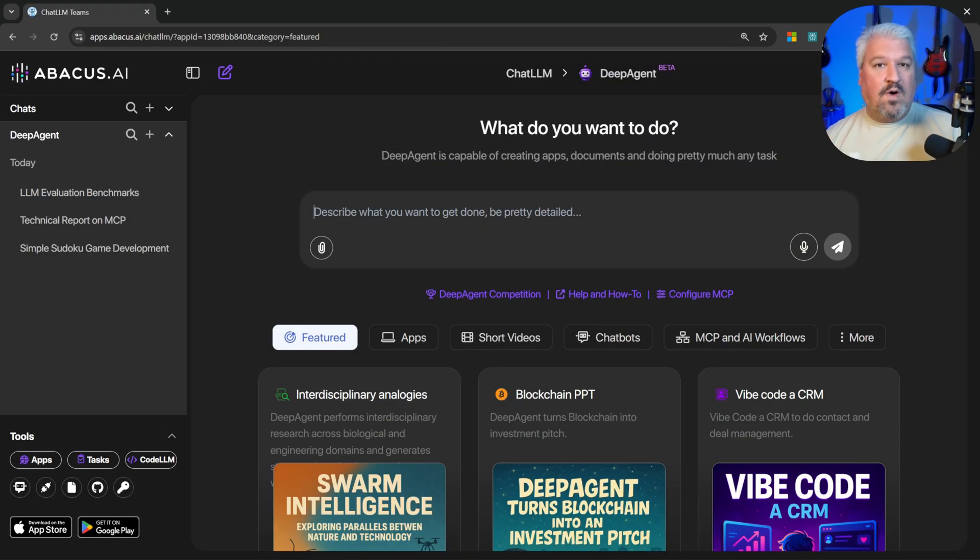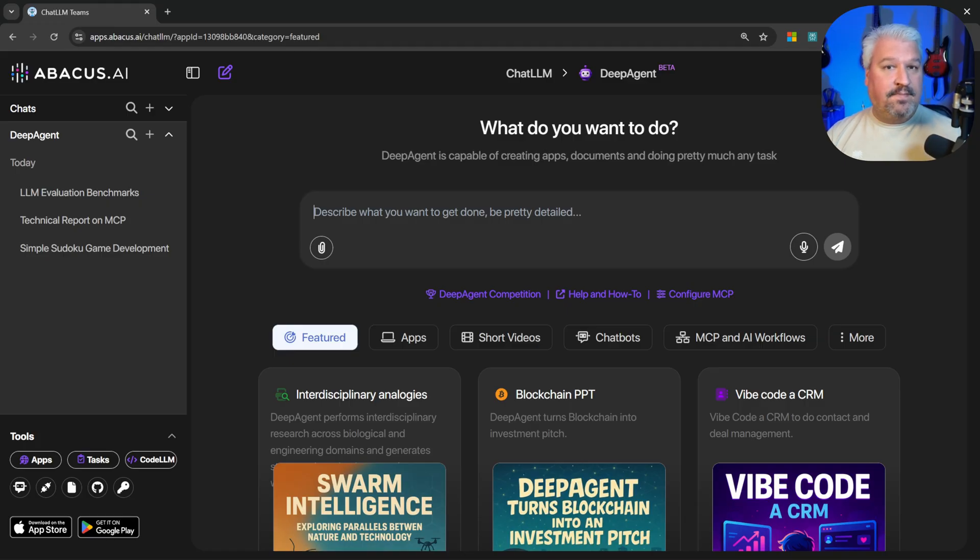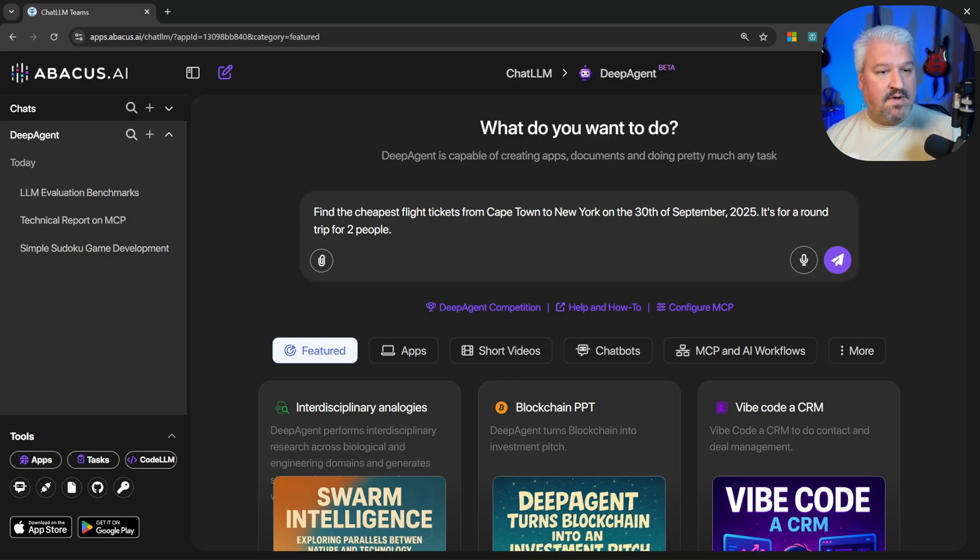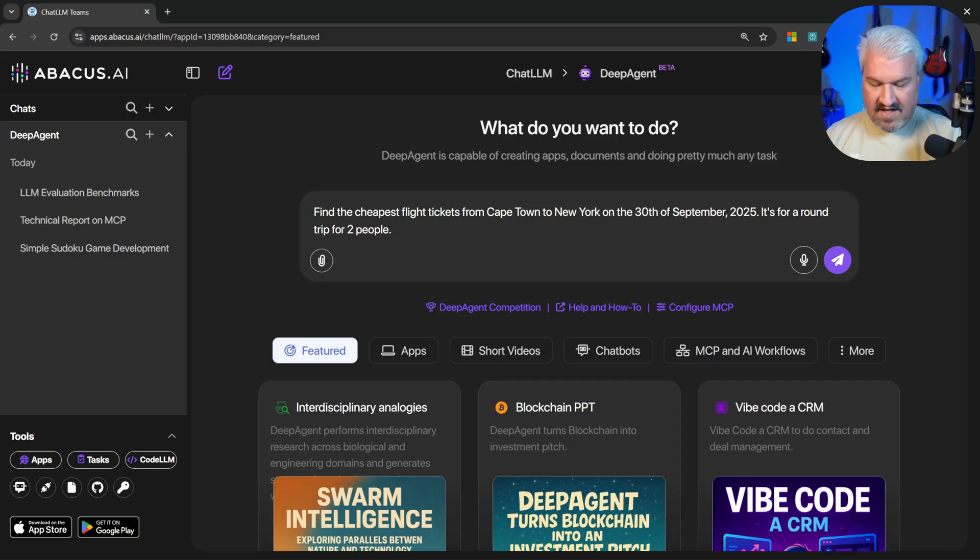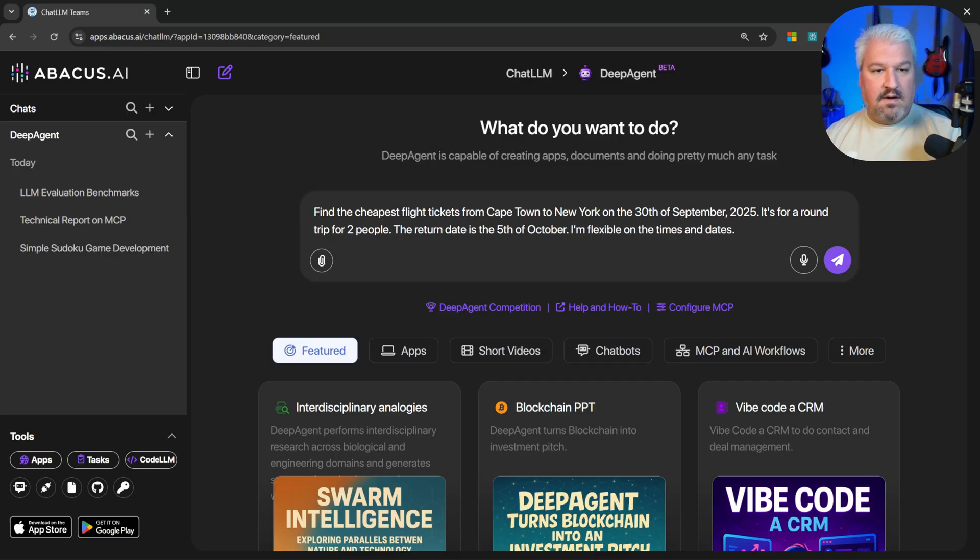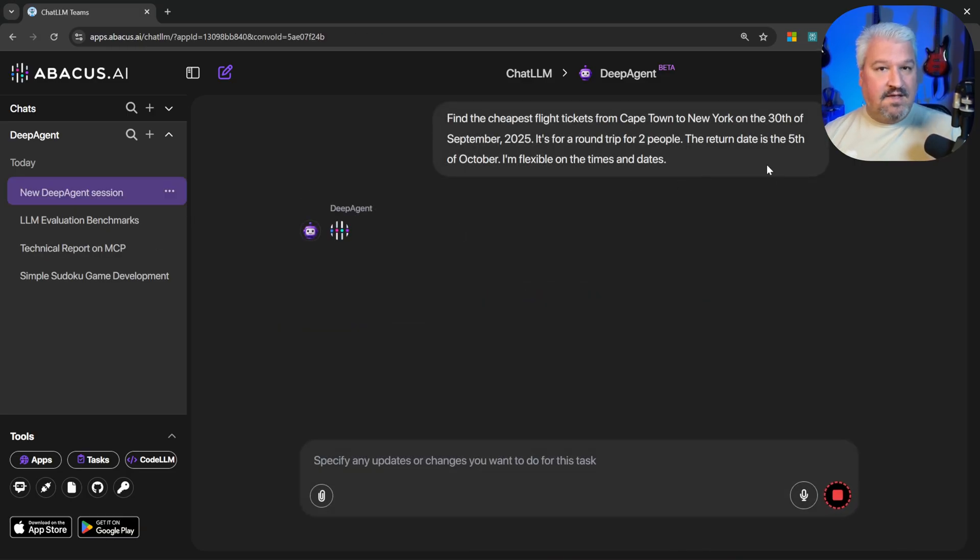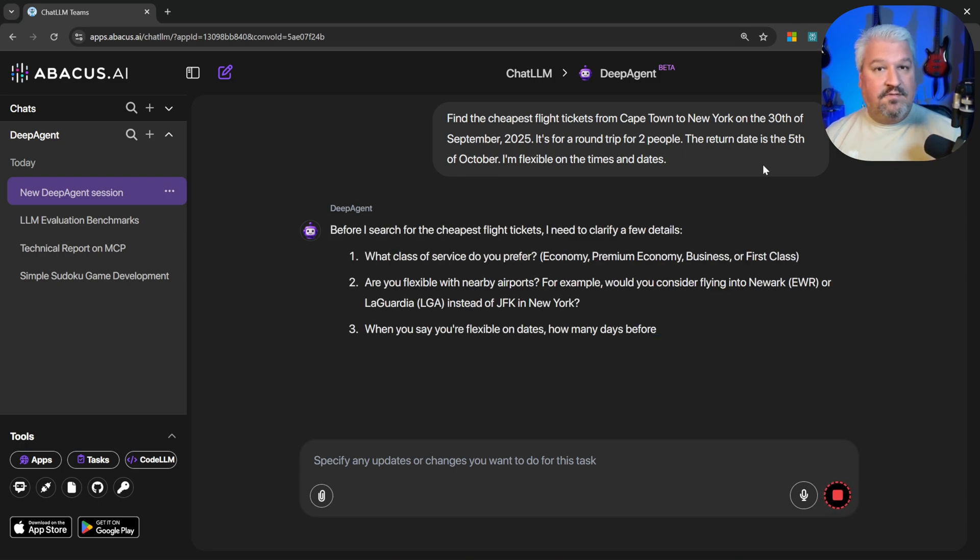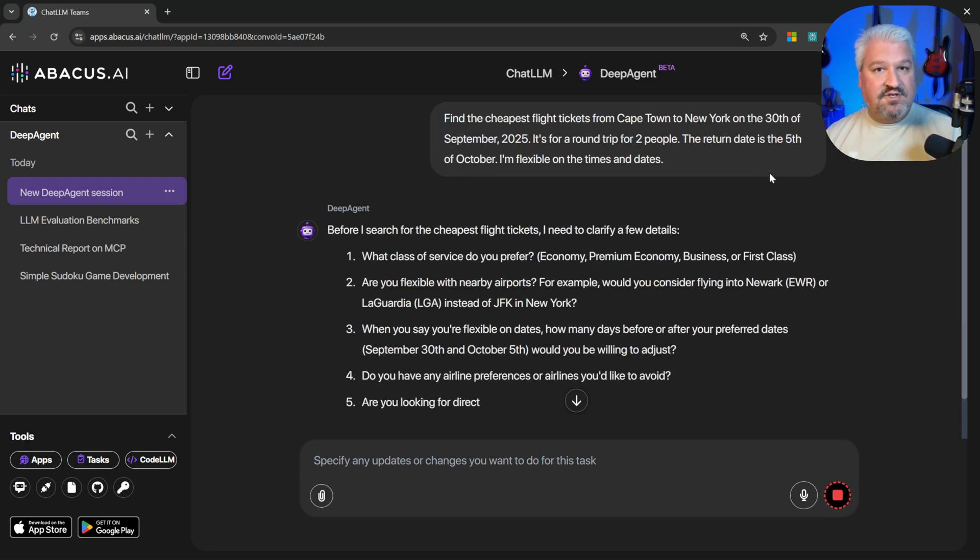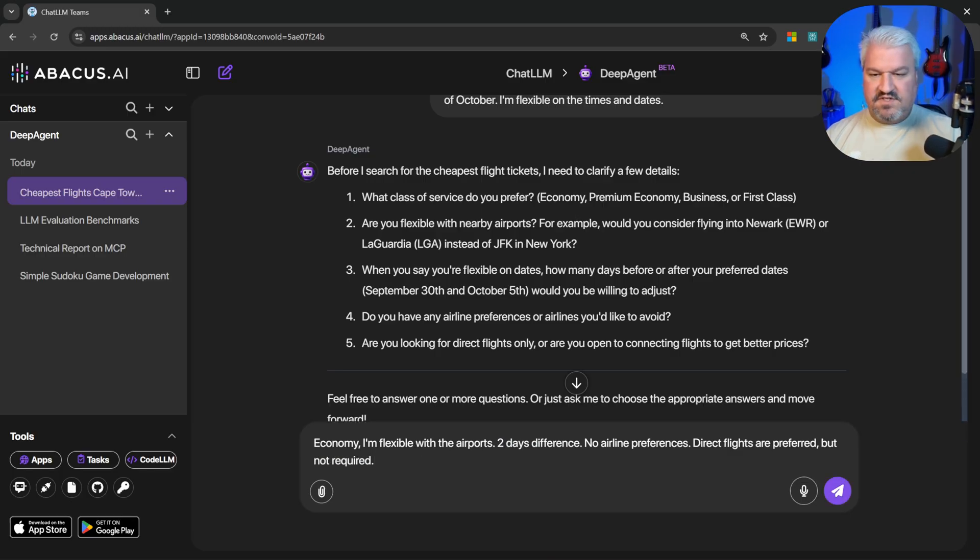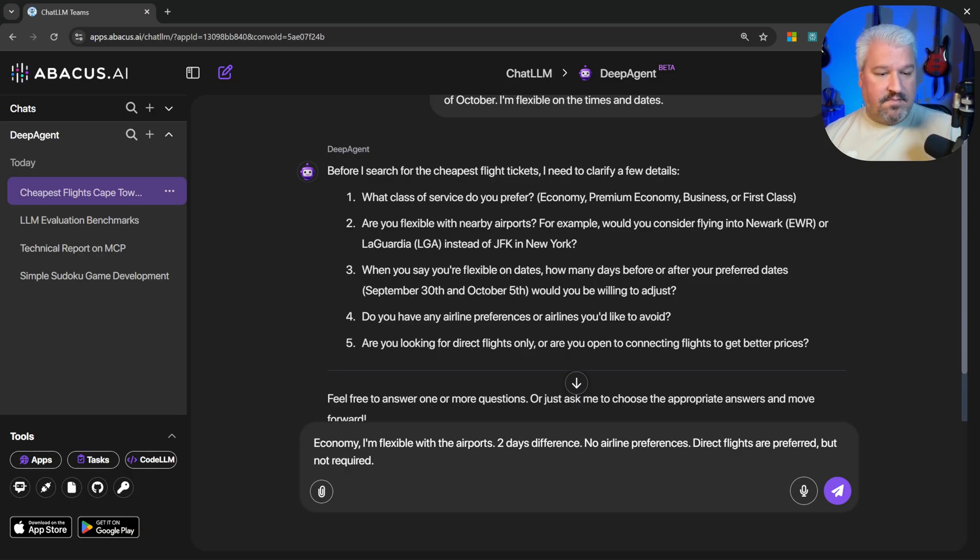Now let's try one more demo. I'm really curious about this virtual computer that it has access to. Let's give it a prompt. Like find the cheapest flight tickets from Cape Town to New York on the 30th of September 2025. It's for a round trip for two people. And let's also add the return date is the 5th of October. I'm flexible on the times and dates. And now I would expect Deep Agent to actually use its internal browser to find this information for us. It's asking a few clarifying questions like which class. So I'll just say economy. I'm flexible with the airports. Two day difference. I don't have any airline preferences. And direct flights are preferred but not required.